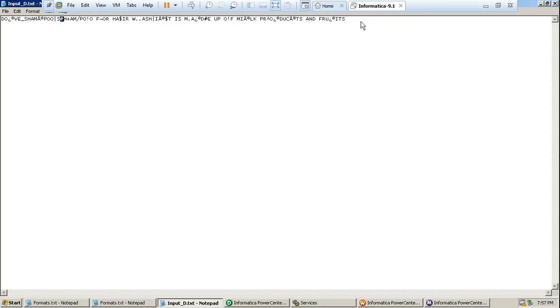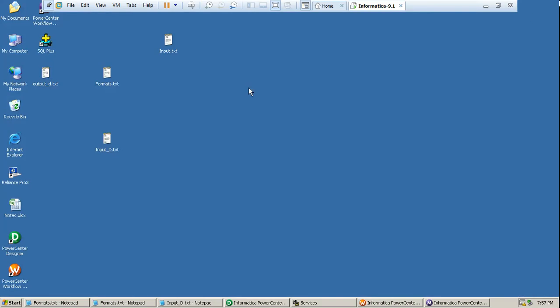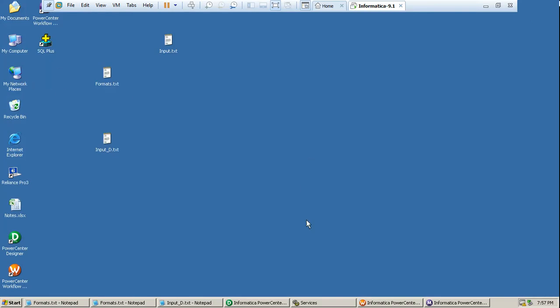So we will see how we will be able to remove these special characters and how we will be able to get a clear file out of our mapping. So I have already designed one mapping and I will show you what I have designed and what all are the expressions which I have kept in that mapping so that we will be having a cleansed data as output.